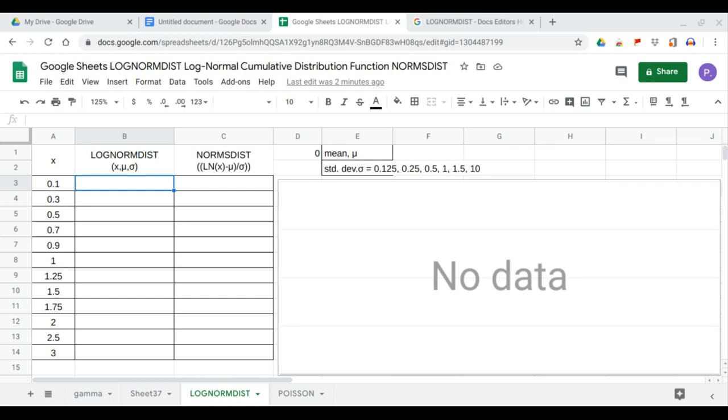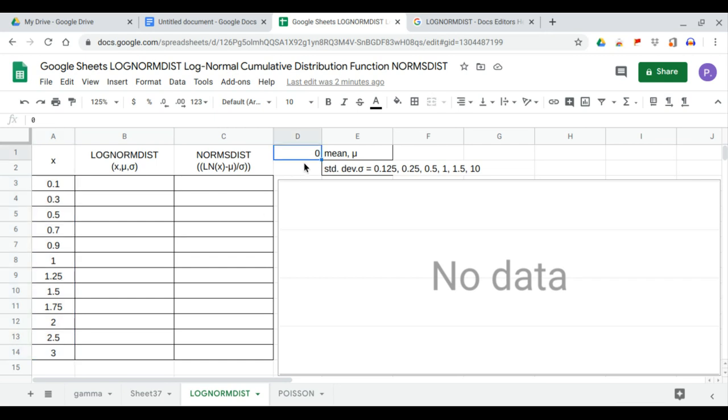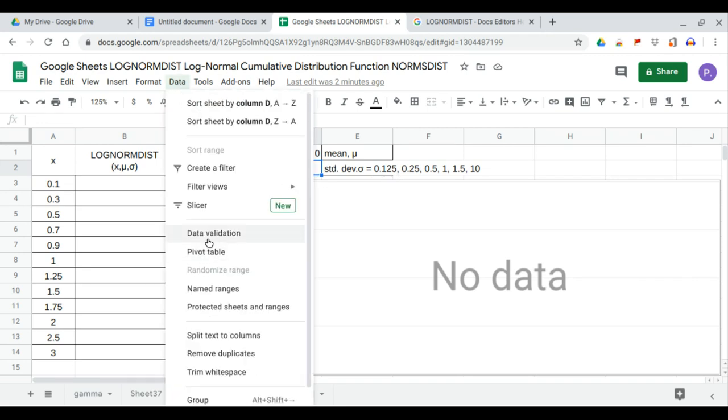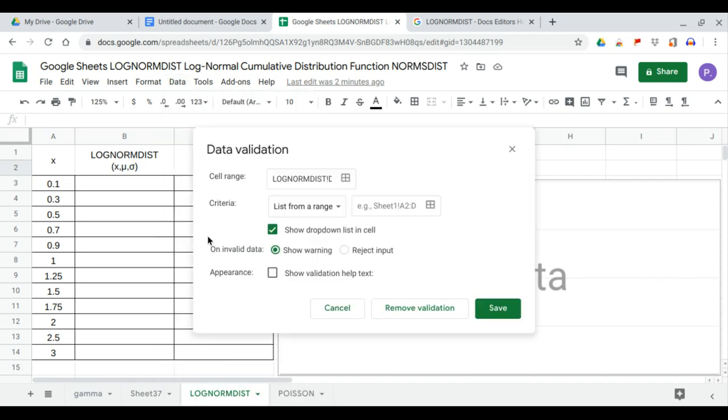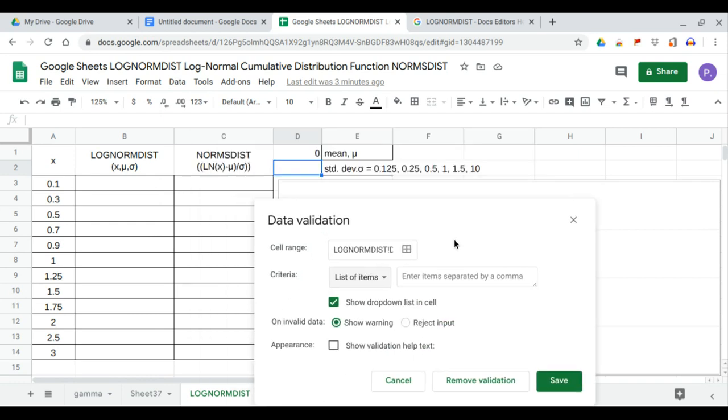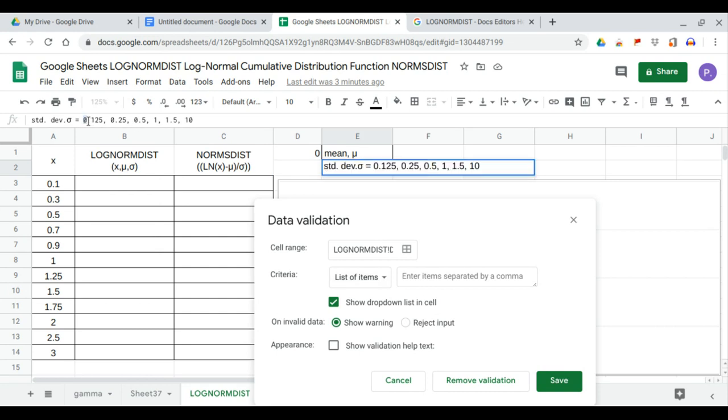Hello, in this video we will show the trend line of the lognormal test function using values of X from 0.1 to 3. Our mean is 0 and our standard deviation will range from 0.1, 0.25, 0.5, and up to 10. So we enter data validation and list of items, and the items should be this one from 0.1, 0.25, 0.5, to 10.